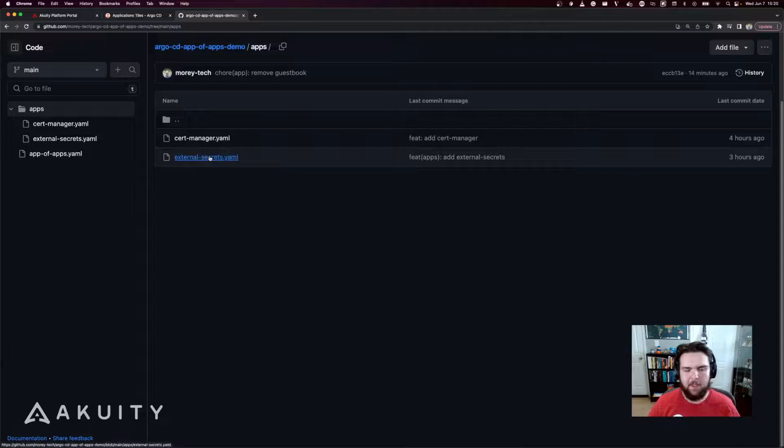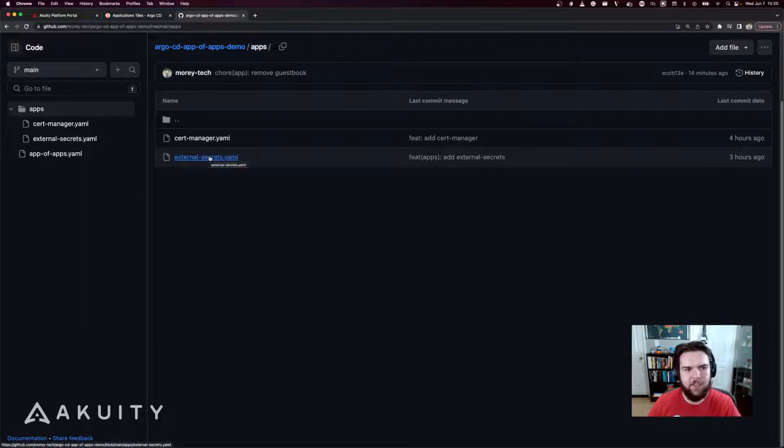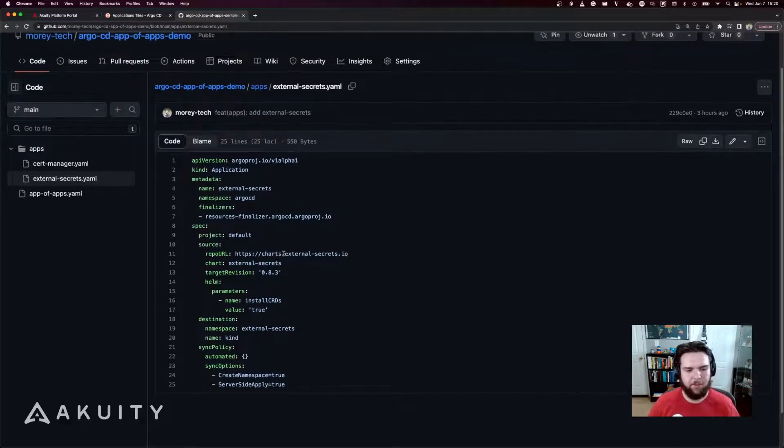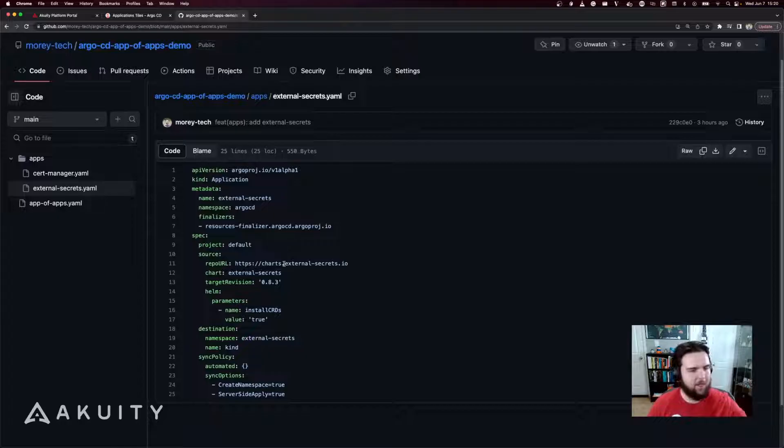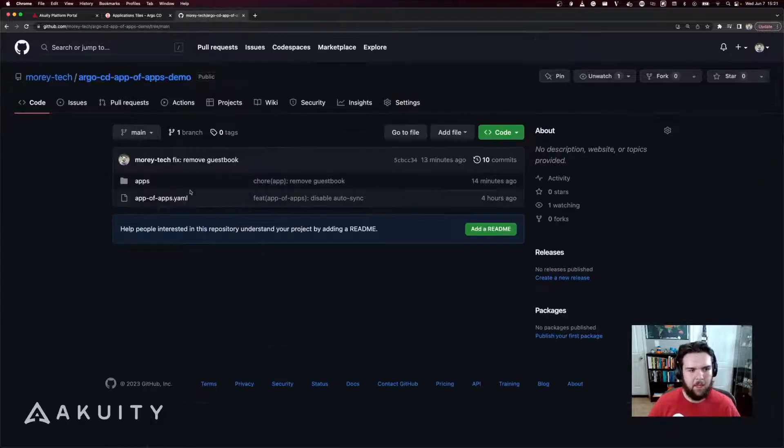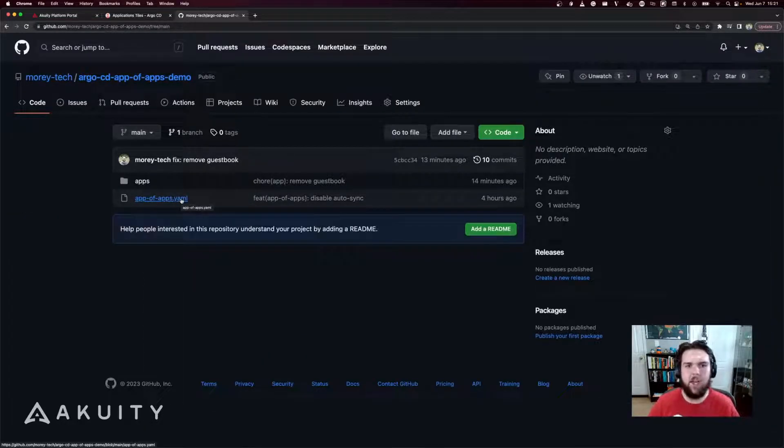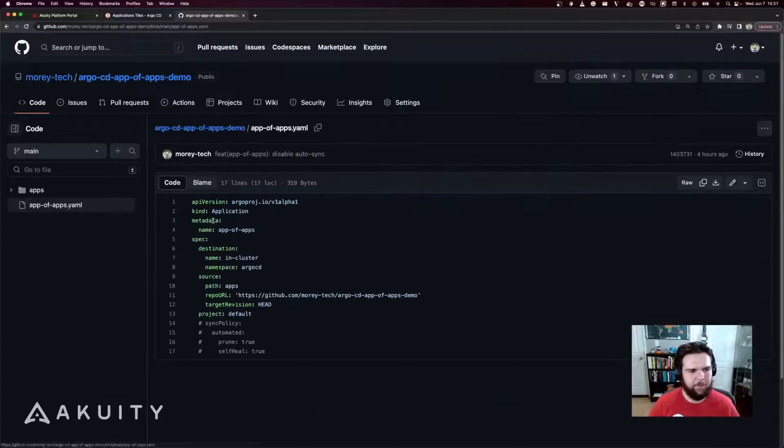And similarly, external secrets, which uses the external secrets official helm chart, installs the CRDs, creates the namespace. And then I've got my app of apps manifest at the top of the repo.